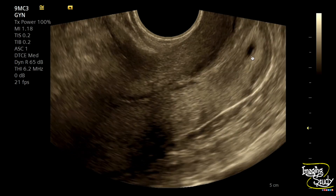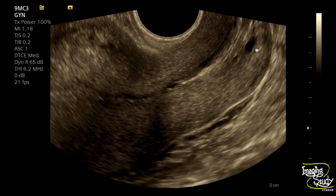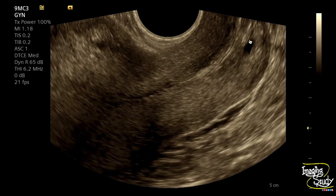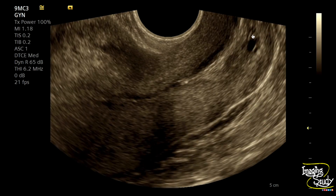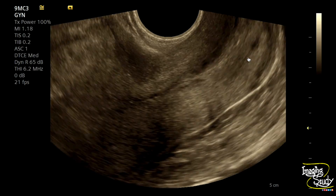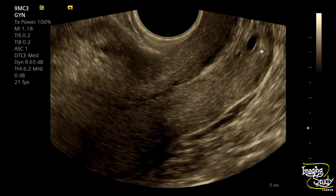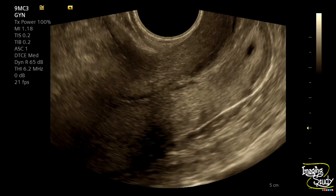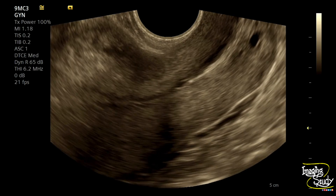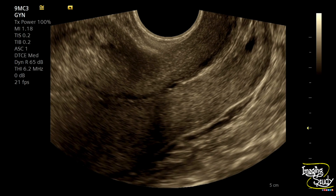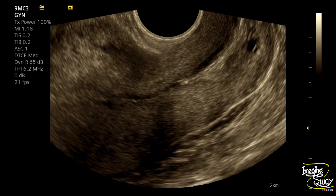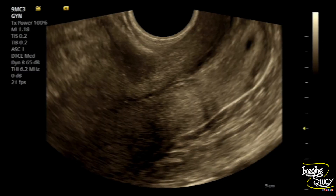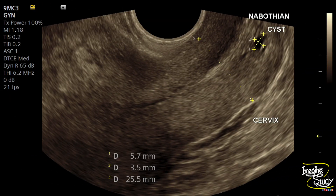You can see a tiny anechoic, well-defined area at the posterior cervical myometrium. This structure is the Nabothian cyst — this is a very common finding when you are doing transvaginal ultrasound. Here's the measurement of this Nabothian cyst.